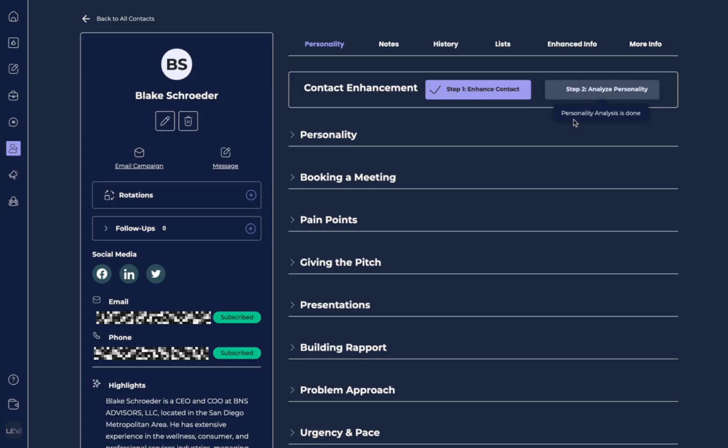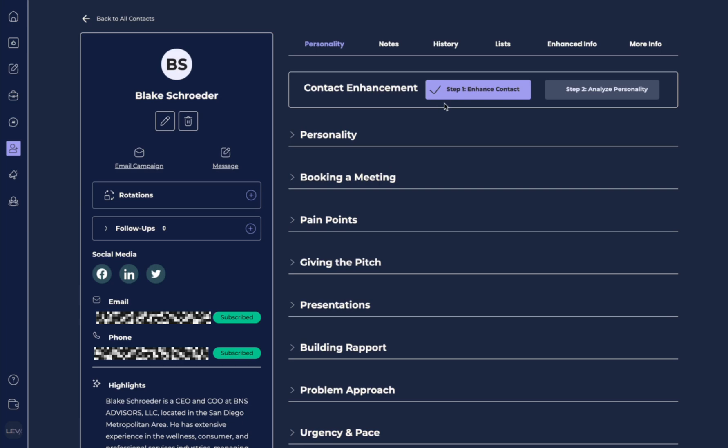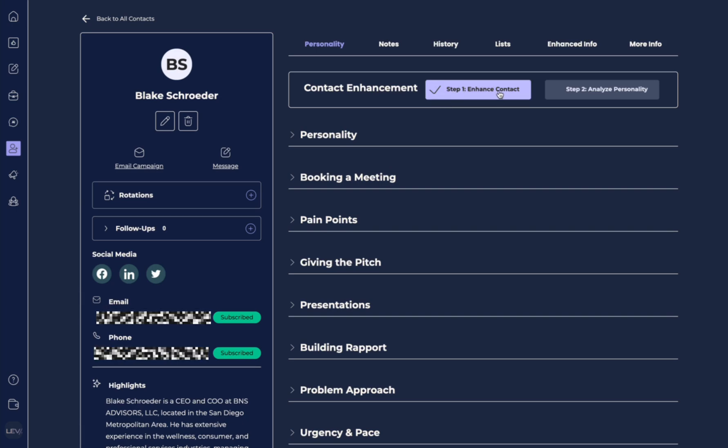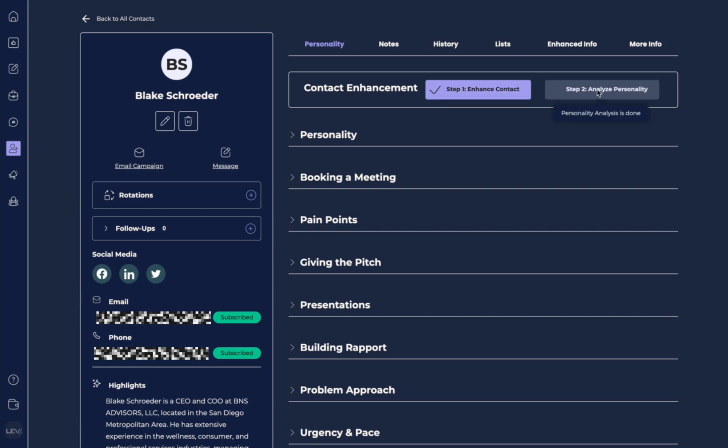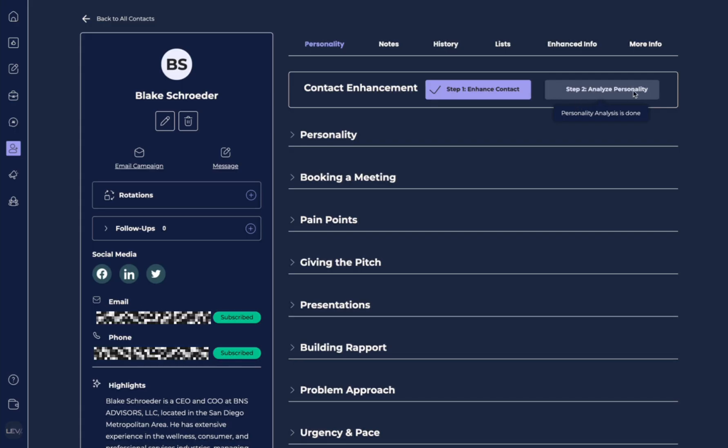And automatically it's gone and searched the internet for all this information about this contact. Now you can see it's already enhanced the contact and this is grayed out because it's already done. It's already gone ahead and given us a personality profile.